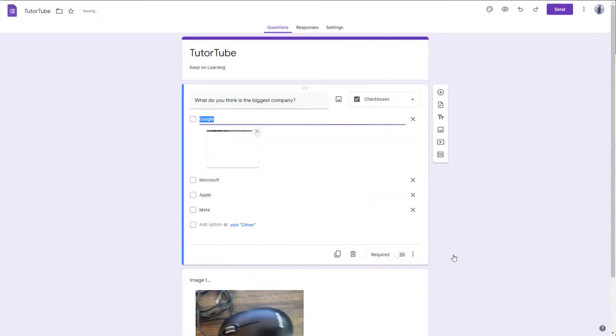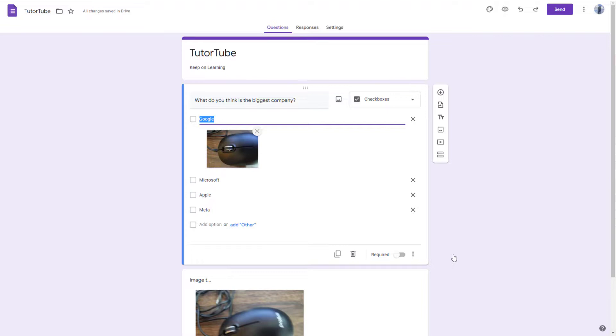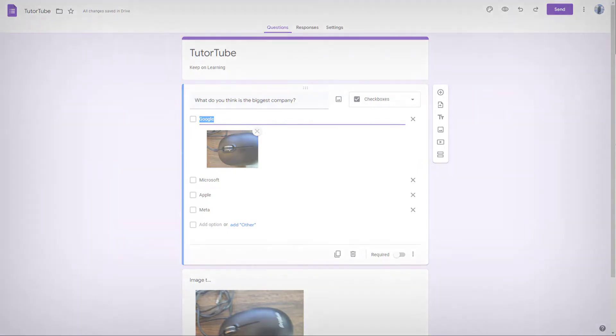So that is how you can add in images from your camera inside of Google Forms. So if you guys learned something, as always, please like, comment, share, and subscribe.